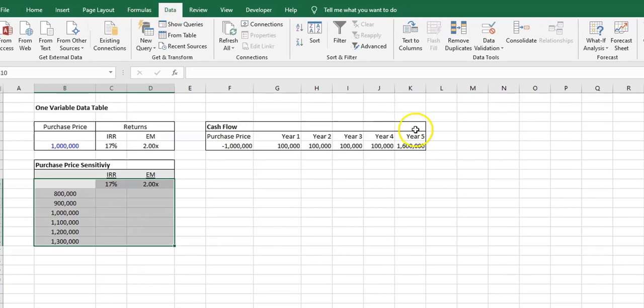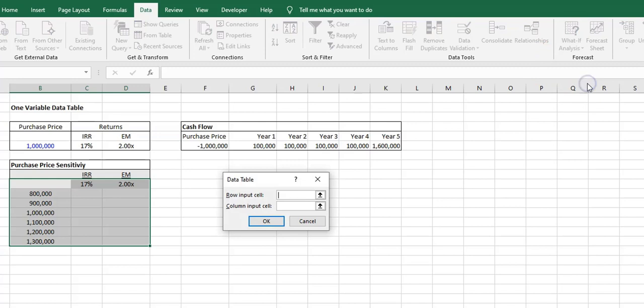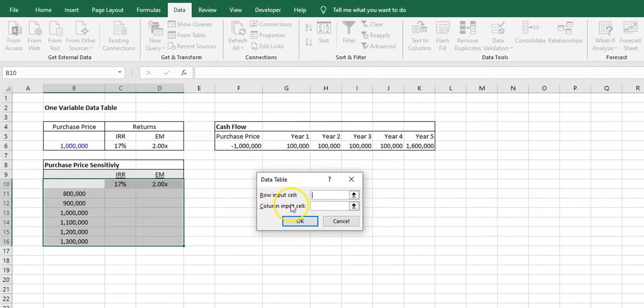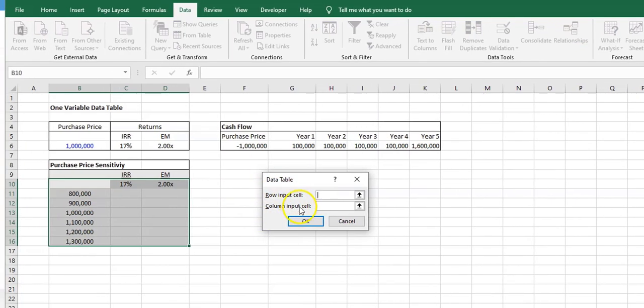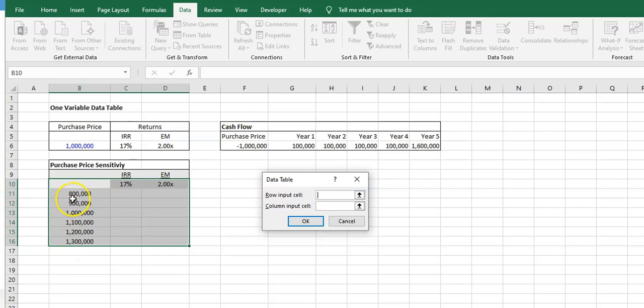Once you have the spot highlighted where you want to have your data table, you come up into Data, you come to What-If Analysis, Data Table, and it gives you two options: a row input cell or a column input cell. The question is, what is the input that I'm testing?